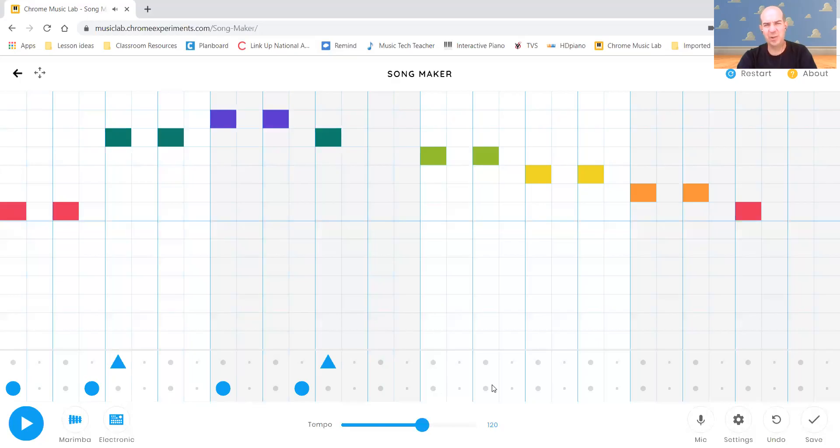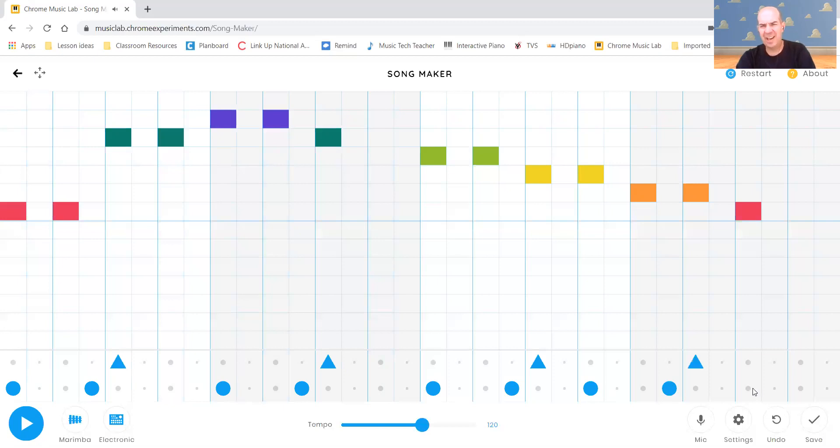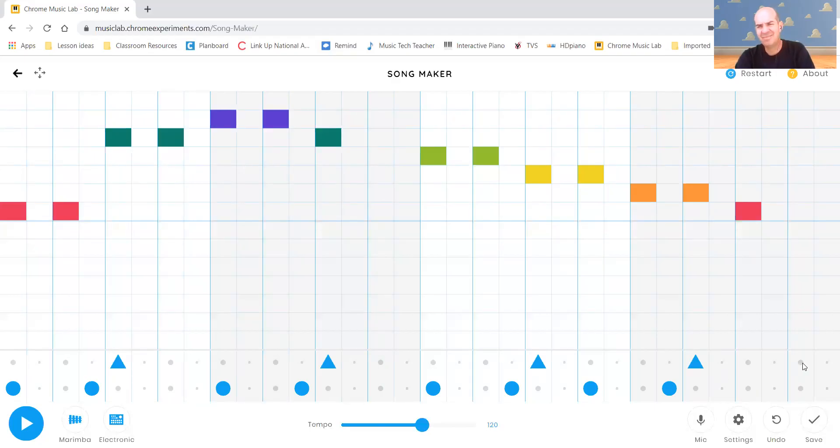Suddenly my Twinkle Twinkle just got a lot funkier and cooler. And again, I can have an idea of what I'm trying to create, but there's no wrong way when you're creating something. Here it is again. Here's my creation.